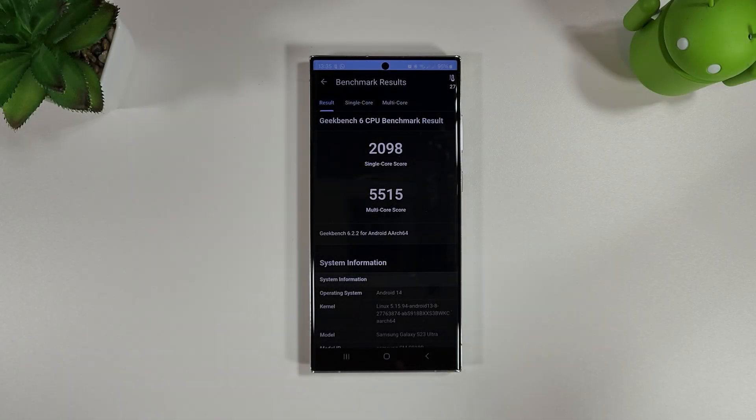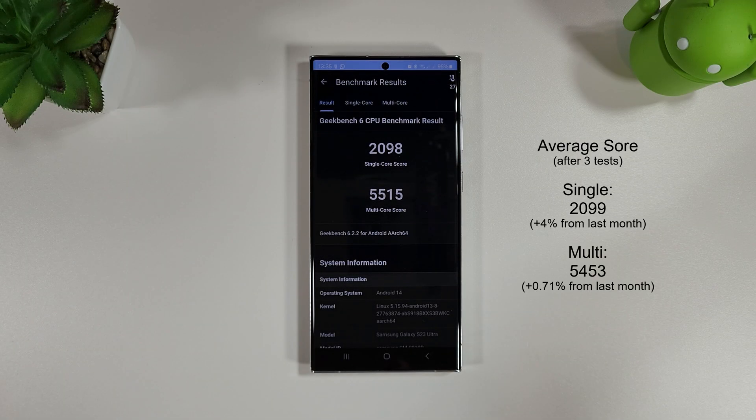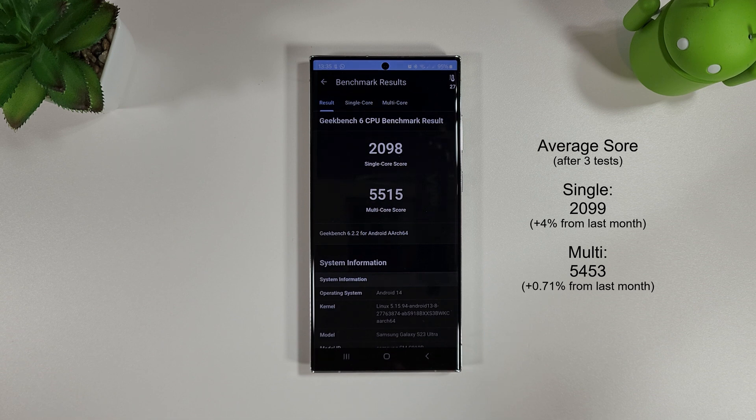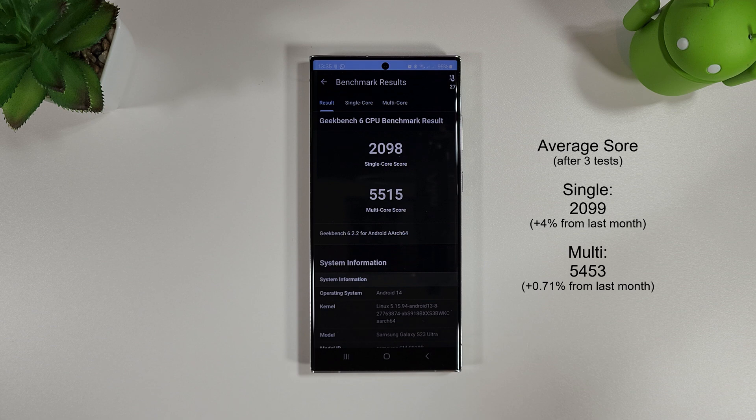The CPU benchmark is finished and you can see we've had a bit of an increase on the single core compared to last month where we had a bit of a dip, but nothing too amazing here on One UI 6 for the S23 Ultra.